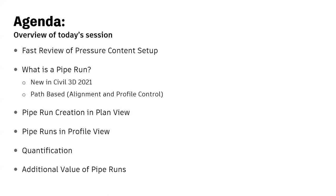Then we're going to dive right into what is a pipe run, and why do we care? These came out in 2021, and the key to remember is think of a pipe run as a path-based pressure pipe, so think about path. Alignment and a profile controlling the path.